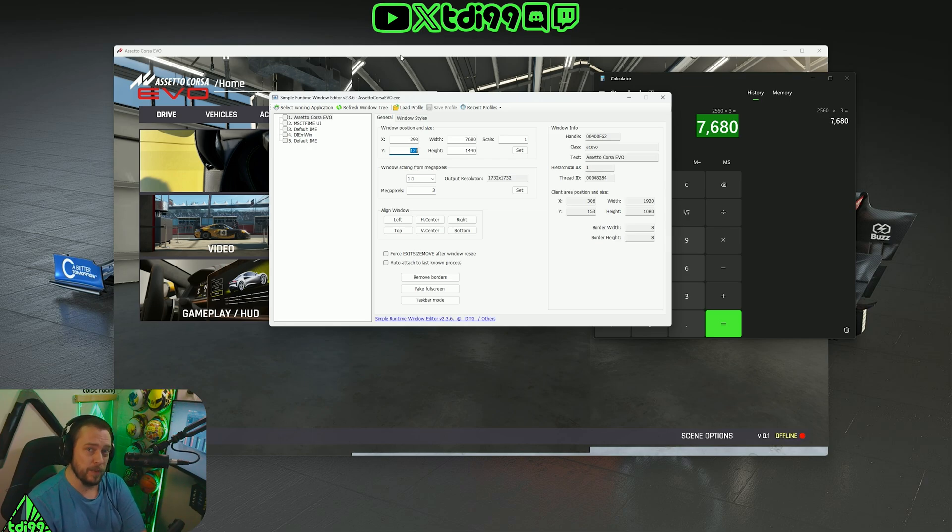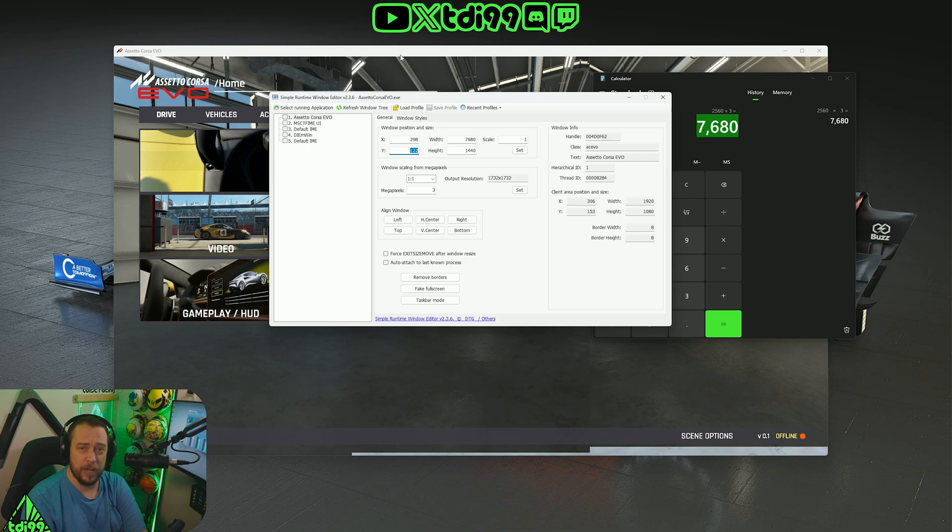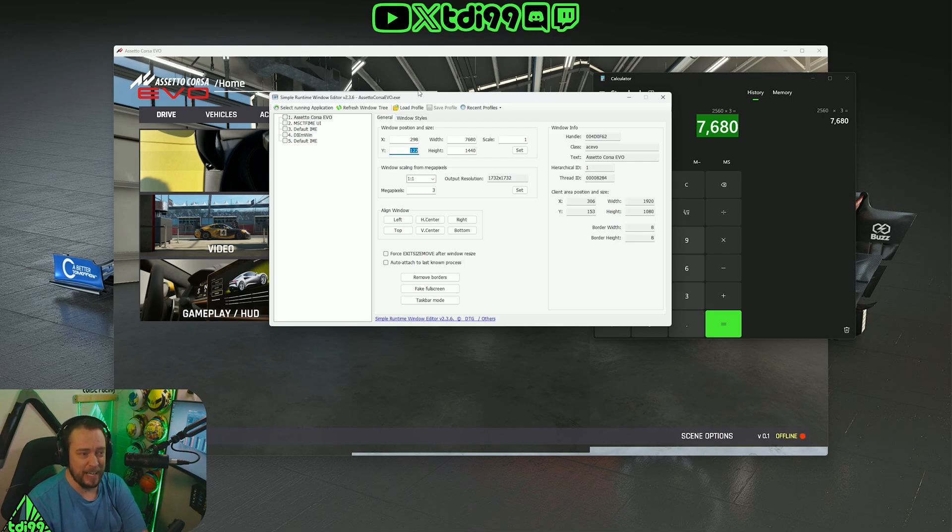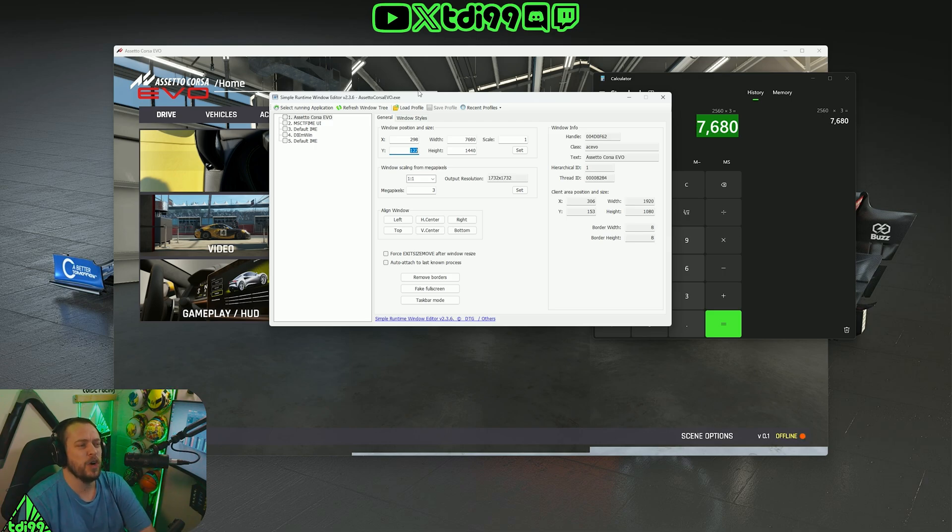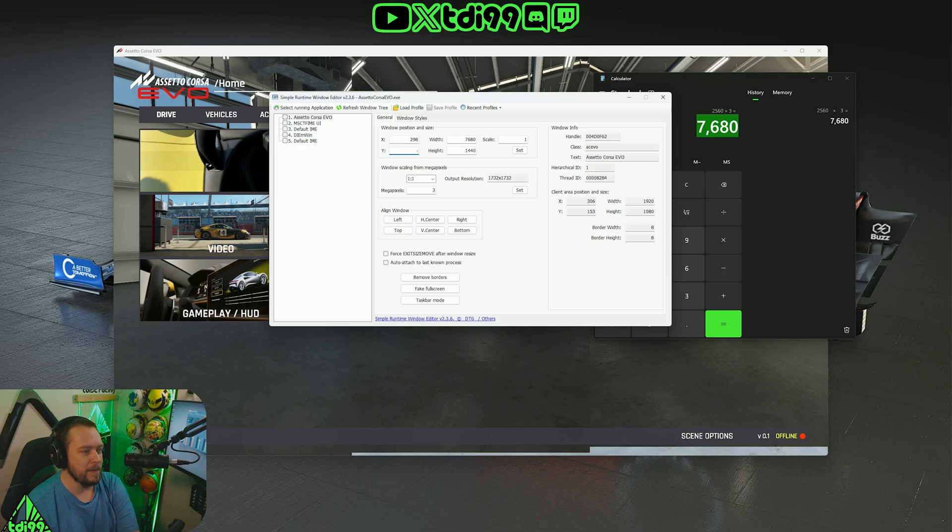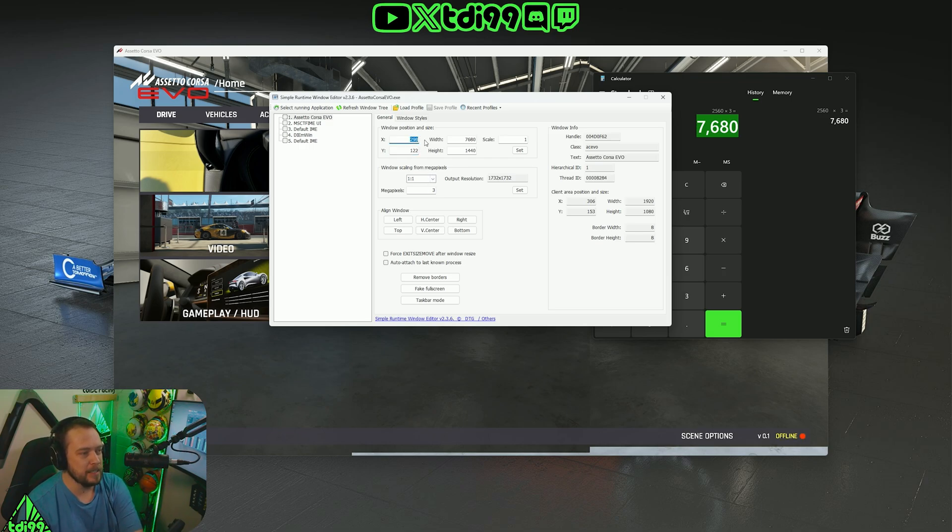This is all, by the way, if you don't want to use Nvidia Surround or the AMD version of it, whatever it's called. This is just if you want to play it without Nvidia Surround because there are other things with that. It's trying to give you as many options as possible.